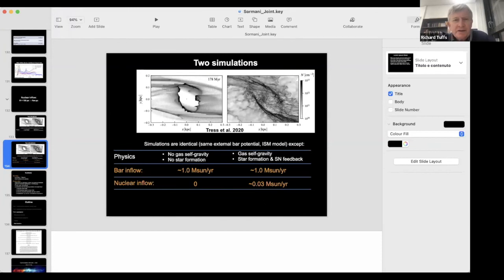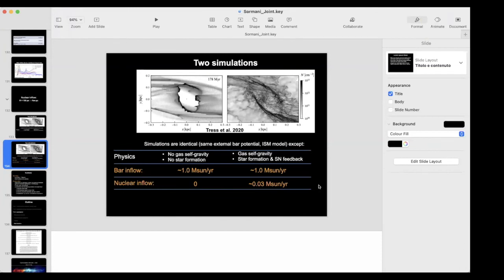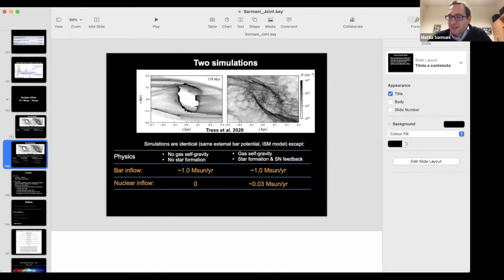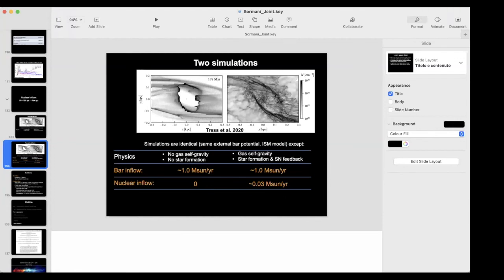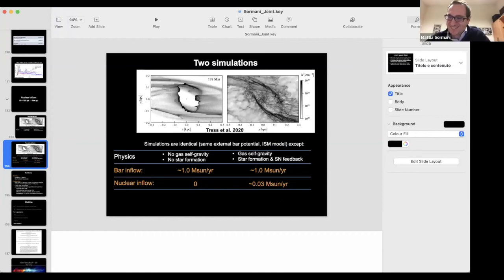Another question asks whether you can study extragalactic edge-on galaxies in the same way and learn about their structure. You can actually study even face-on galaxies — it's not a problem. In fact, there are ALMA observations for many nearby barred galaxies, so it would be great to apply this methodology to those galaxies, though it requires a lot of time.